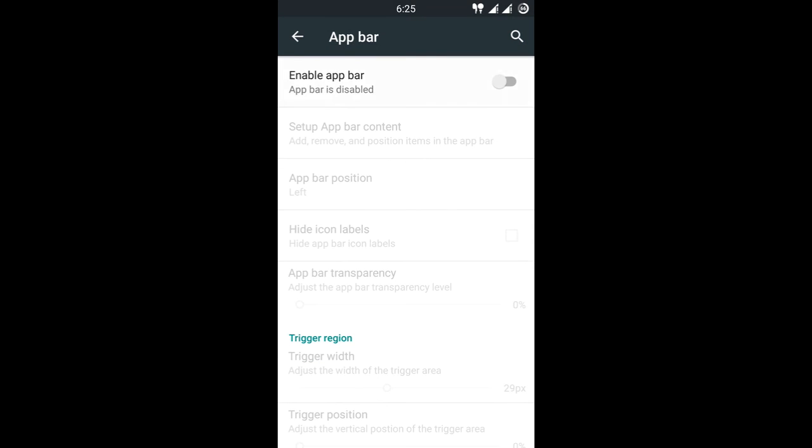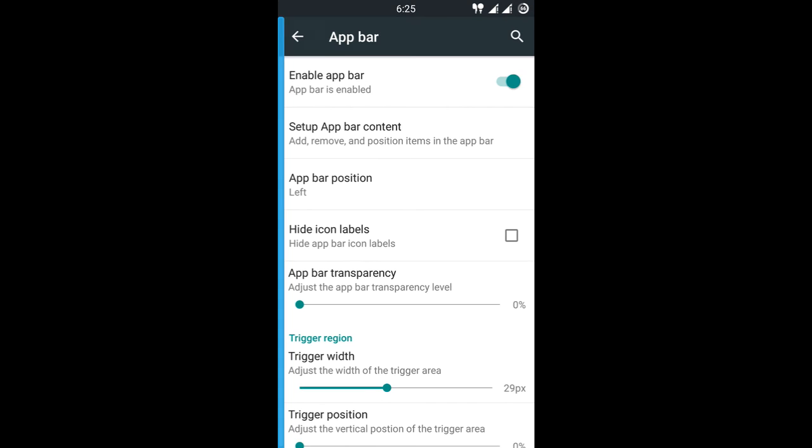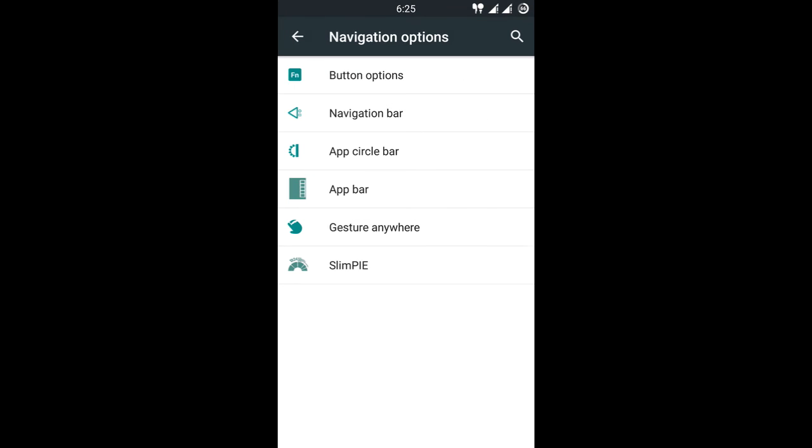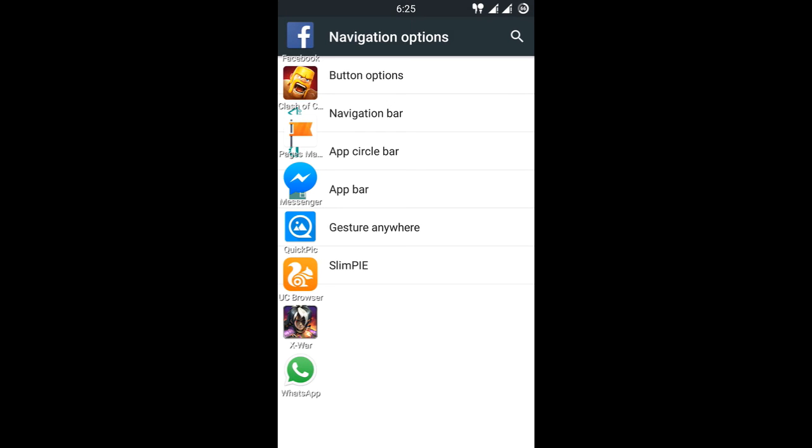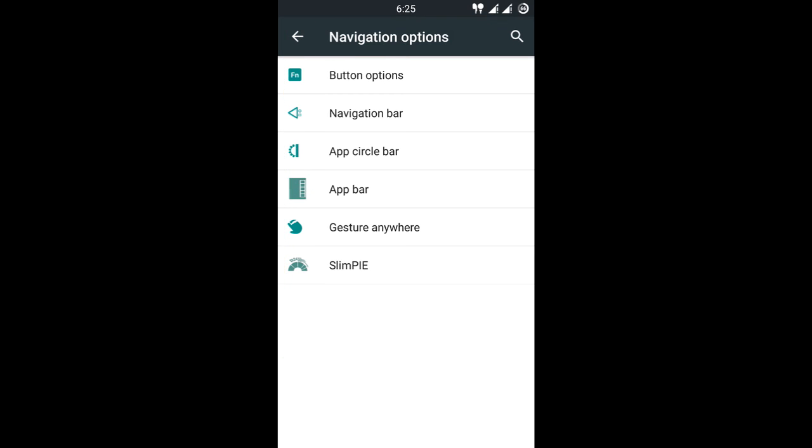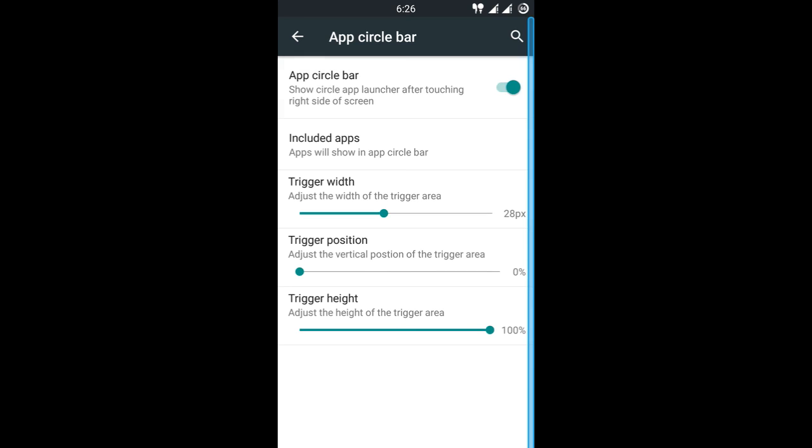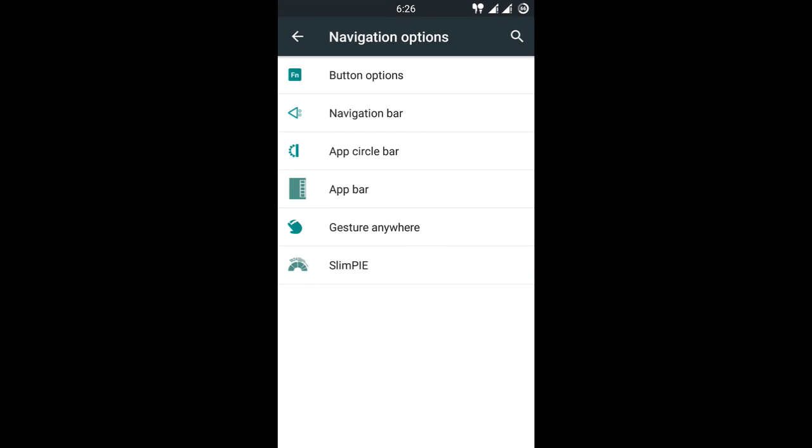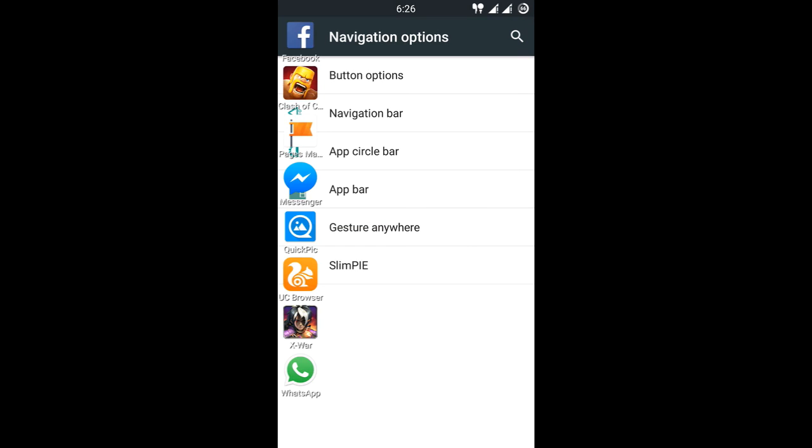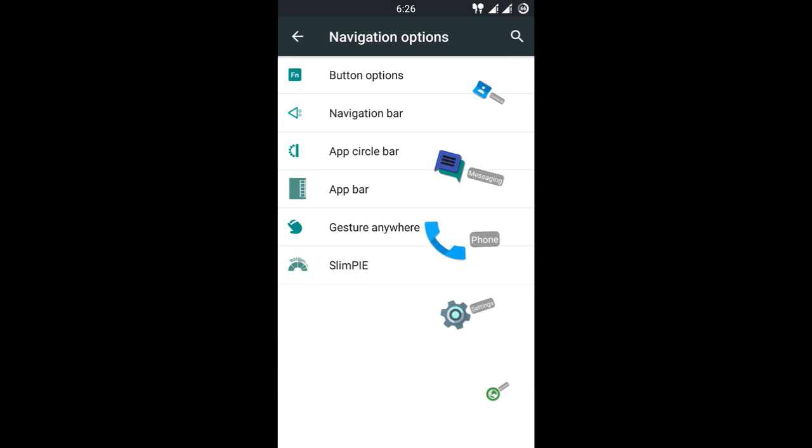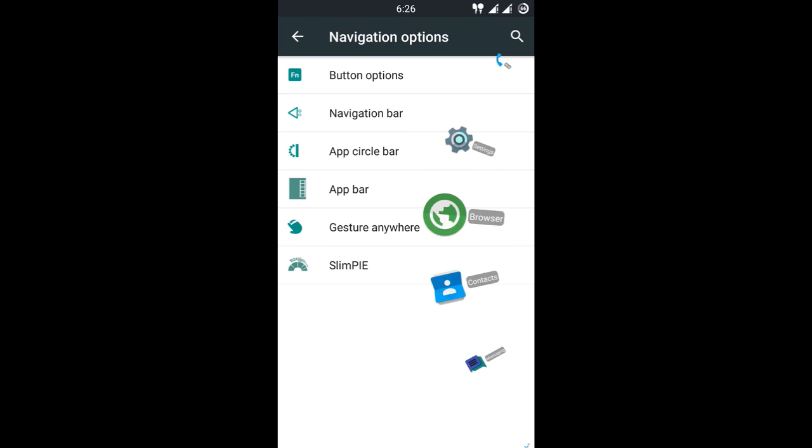App circle bar, let's switch it off and see app bar. So here go, app bar enabled. Back, I just gonna back a little and see, this is the app bar. Here I got Facebook, Clash of Clans, Page Manager, Messenger, QuickPic, etc. So app circle bar and app bar both work simultaneously if you want. Here you go, both working simultaneously.